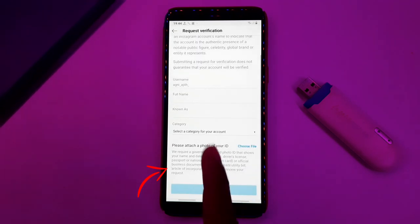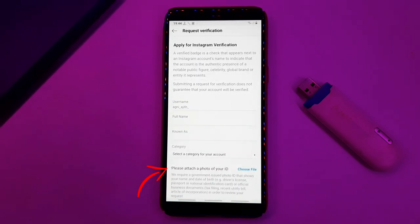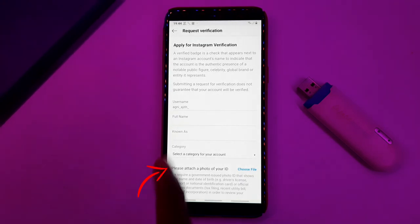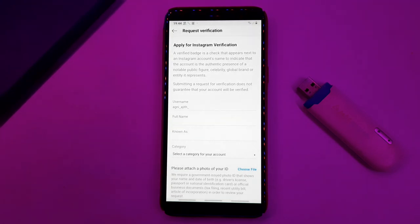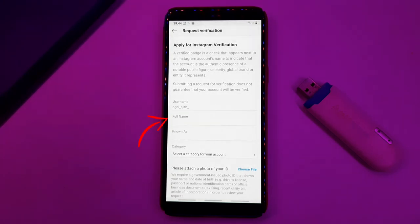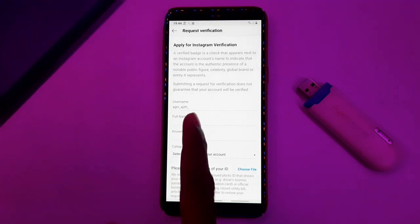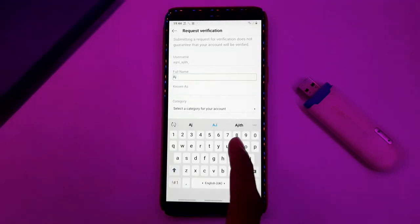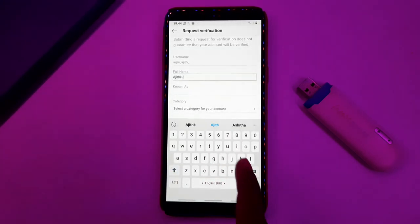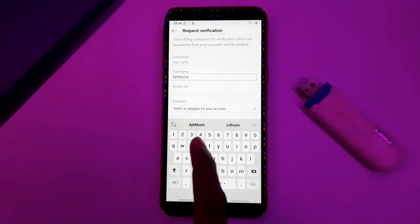The last step requires an ID proof — that is a government-issued ID proof. Check your profile details. You can use a driving license or passport. Go to the photo section and fill in your full name.